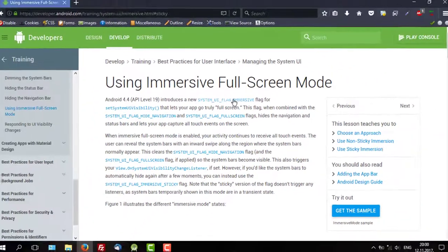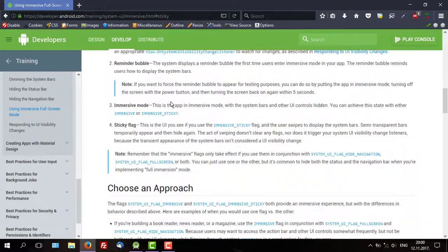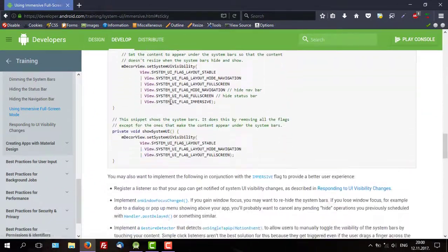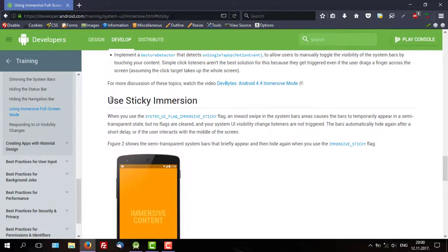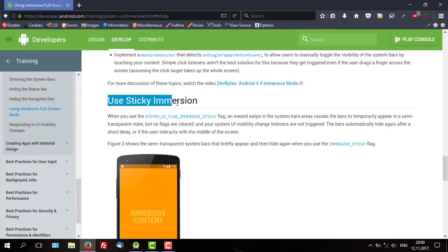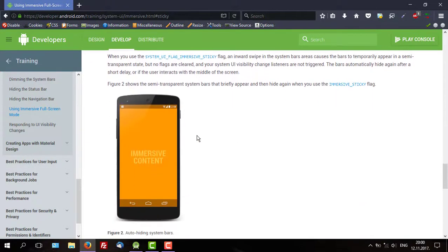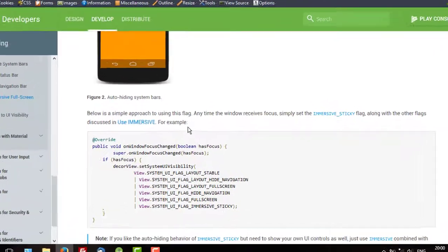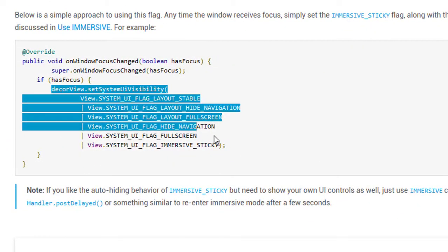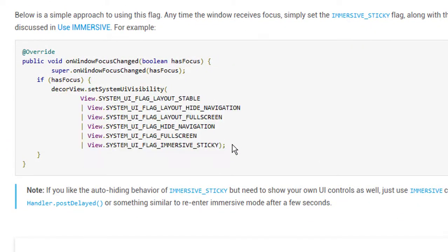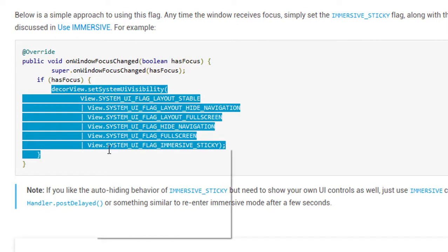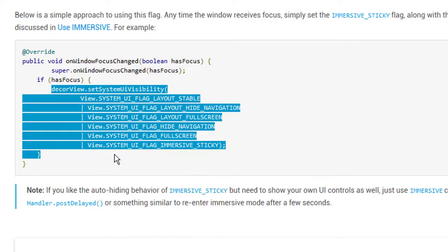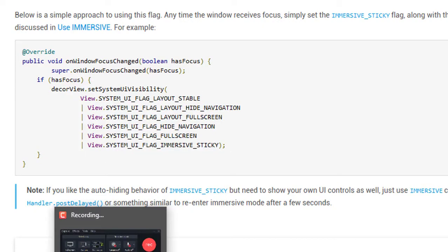Now, let's scroll down a little bit and stop at the sticky immersive section. As you can see, there is the code which we will use in this tutorial to make our activity fullscreen. There are six system UI flags, so each of them we will use to create fullscreen. Those are very important UI flags.